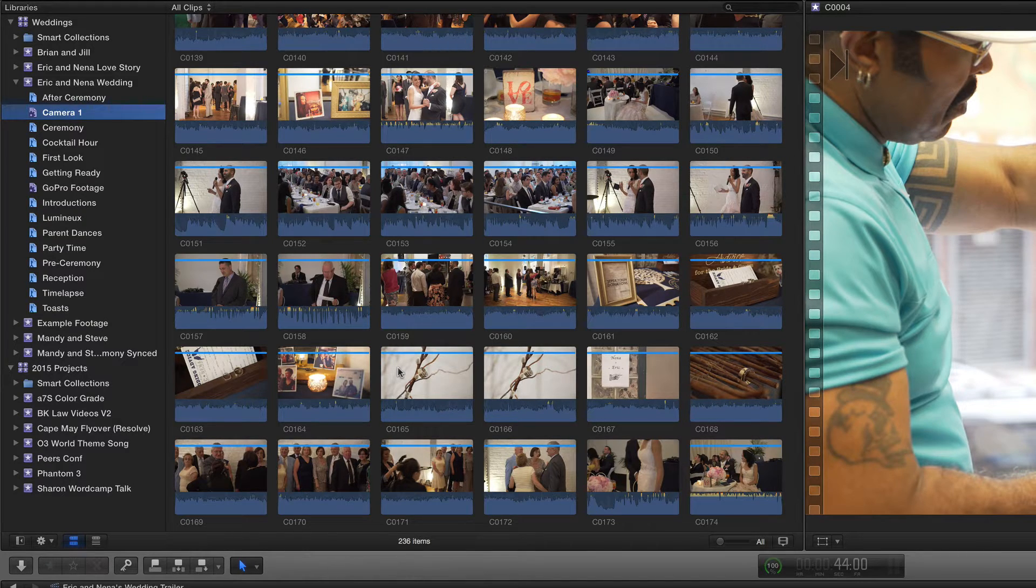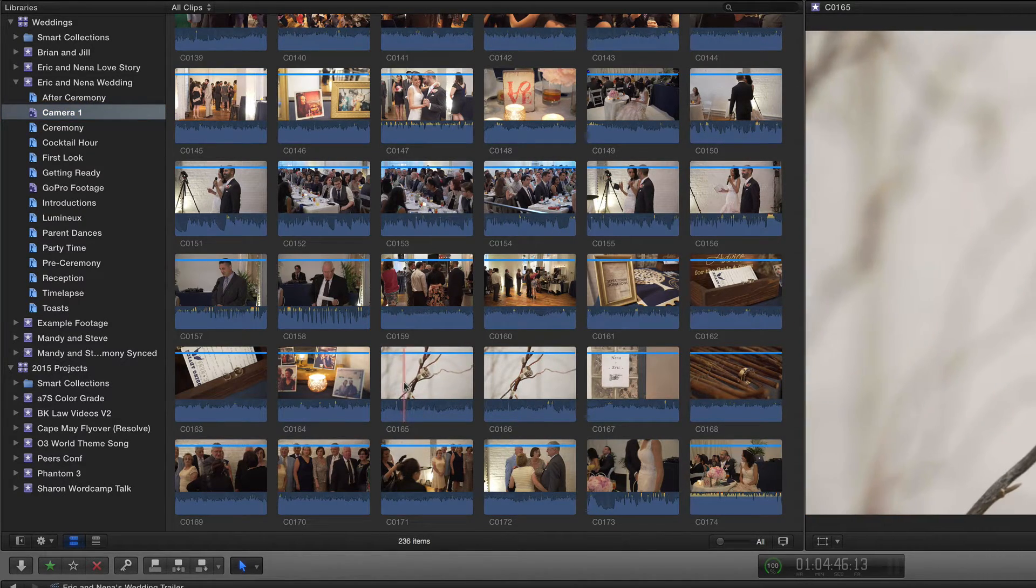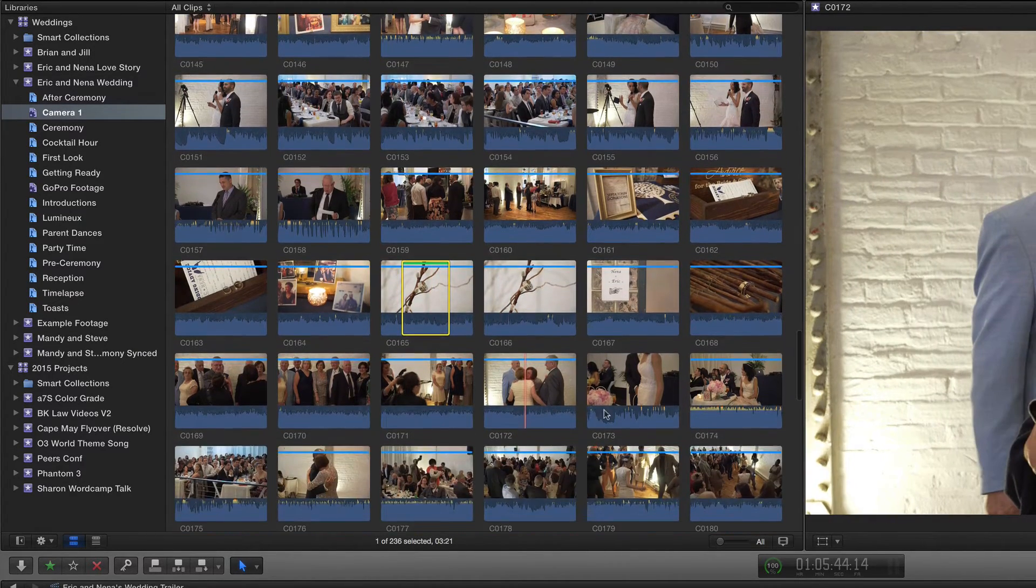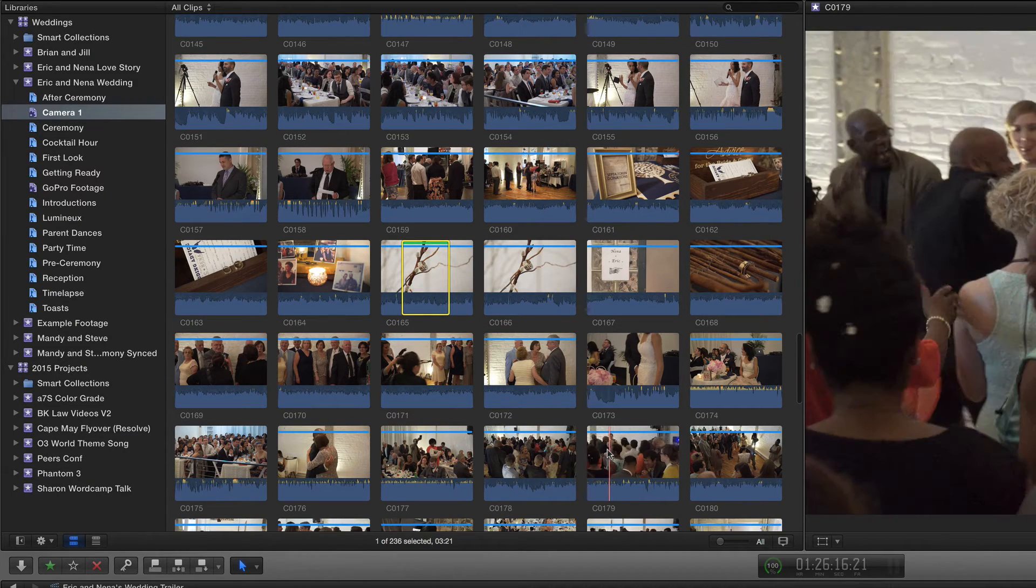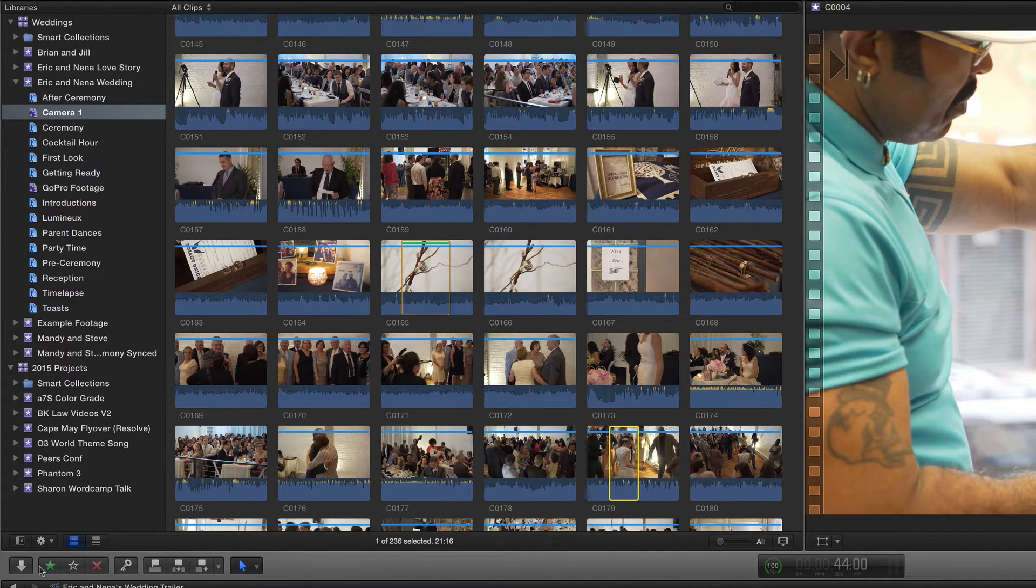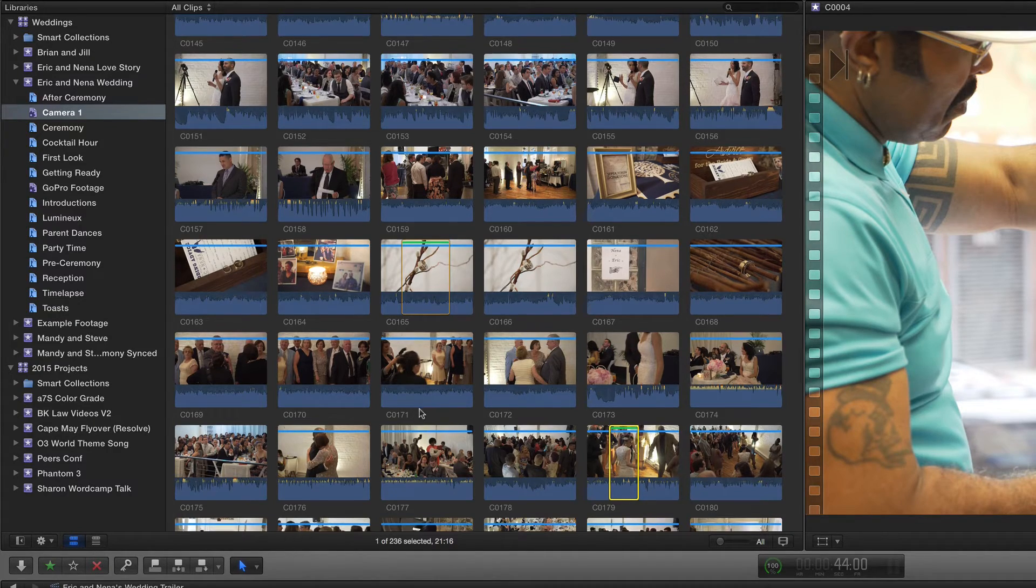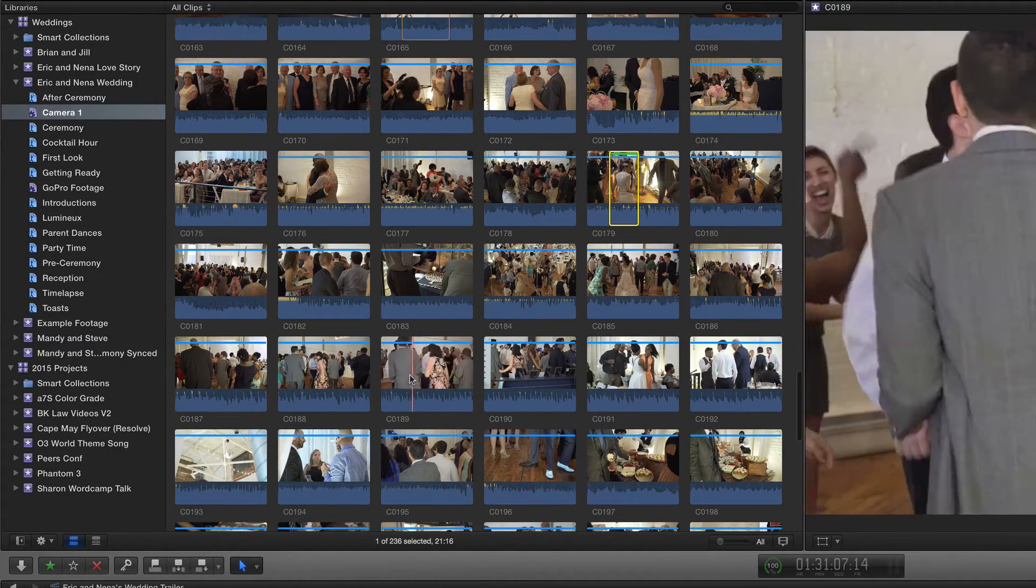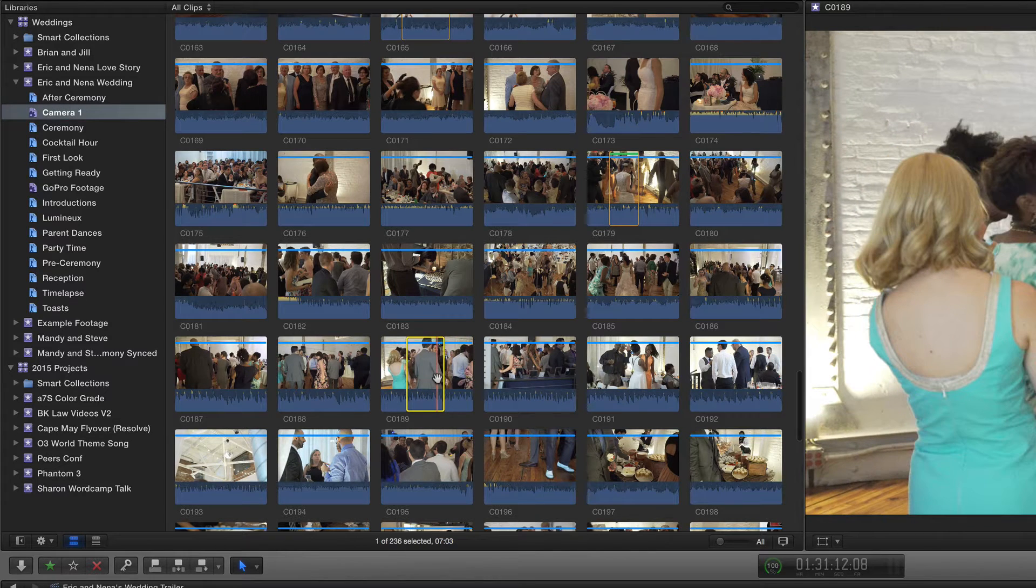I'm going to very quickly do that. I'm going to press I, O, and then F. Then maybe this clip right here—I'll press I, O. You can also mark a favorite using the green star right here. And then again, some more people dancing—I, O, F.